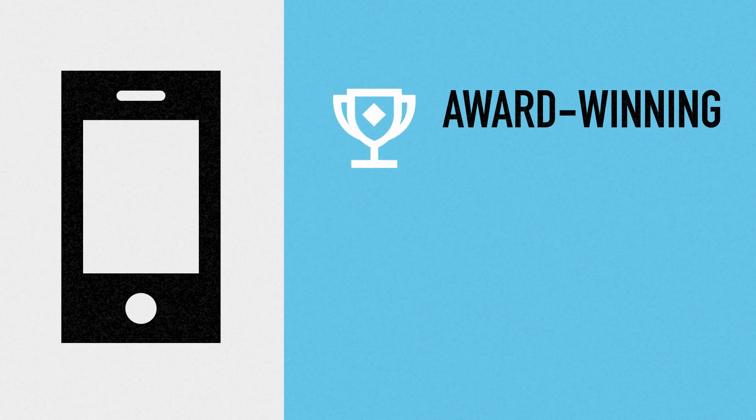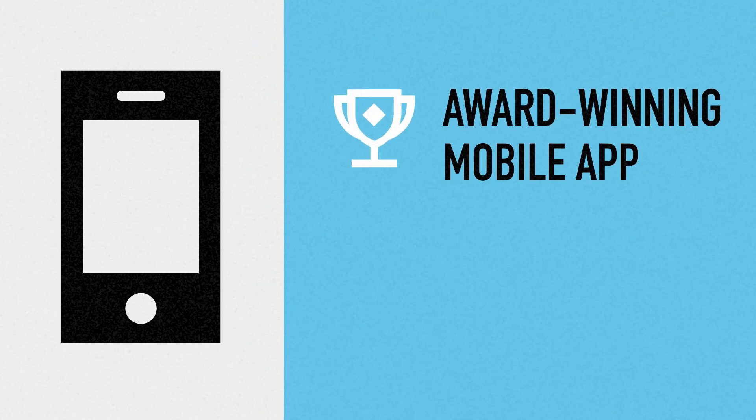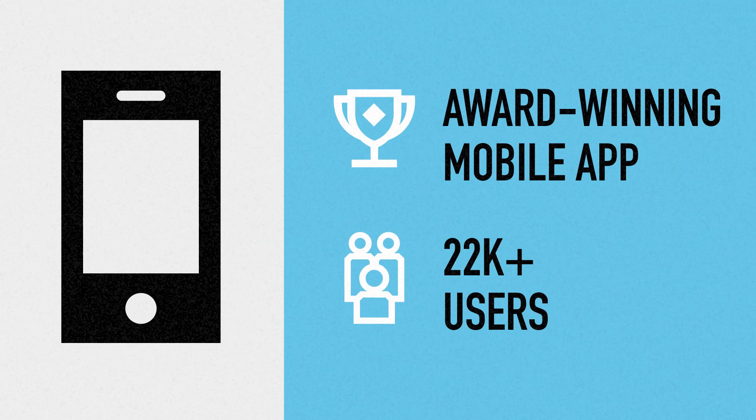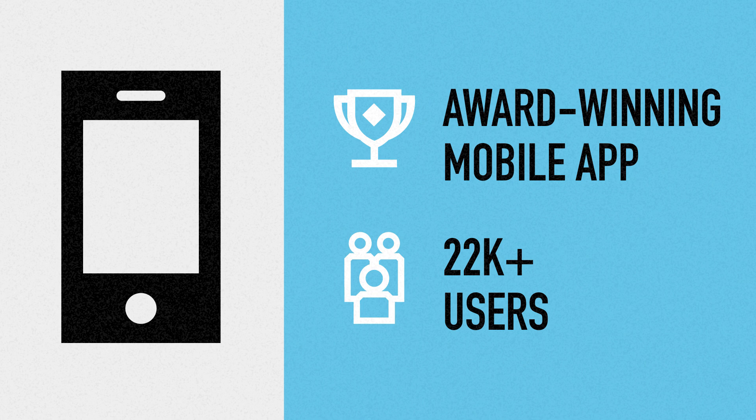Everything you need as a VU student can also be found in one convenient place with our award-winning mobile app.